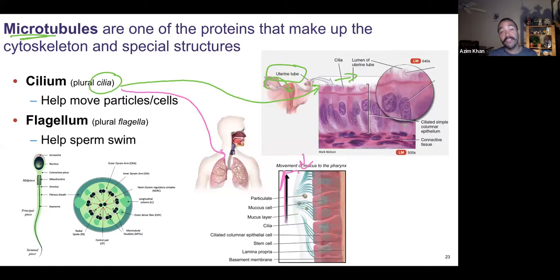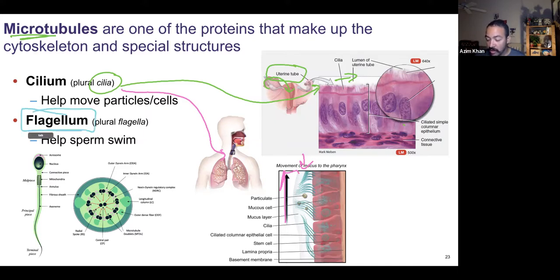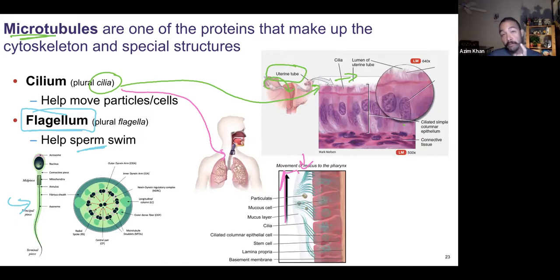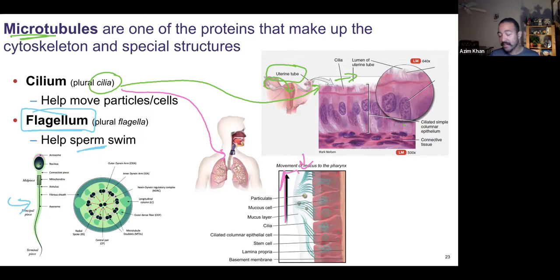Microtubules also make up flagella, or singular flagellum. There's only one human cell that has a flagellum — the sperm. The tail of the sperm is called a flagellum. It's larger than cilia, which are really tiny hair-like extensions. There's one relatively larger flagellum for sperm and it helps it swim around, and can also help with sensation — detecting where it's going.